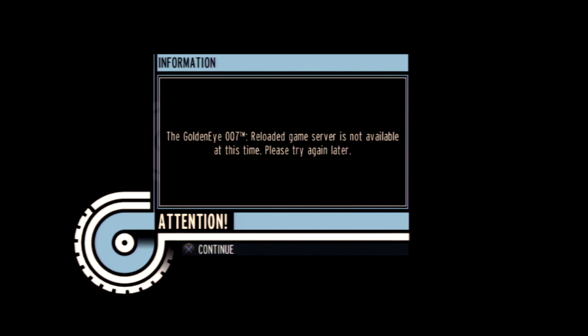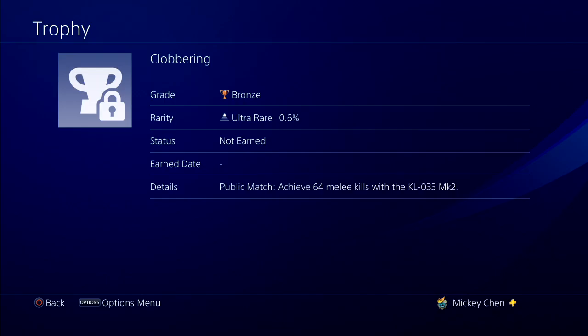Or if they did, I haven't heard any warnings about it. It sucks because the only thing I needed left was getting 64 kills with a certain gun, as I needed to level up to unlock the gun first.